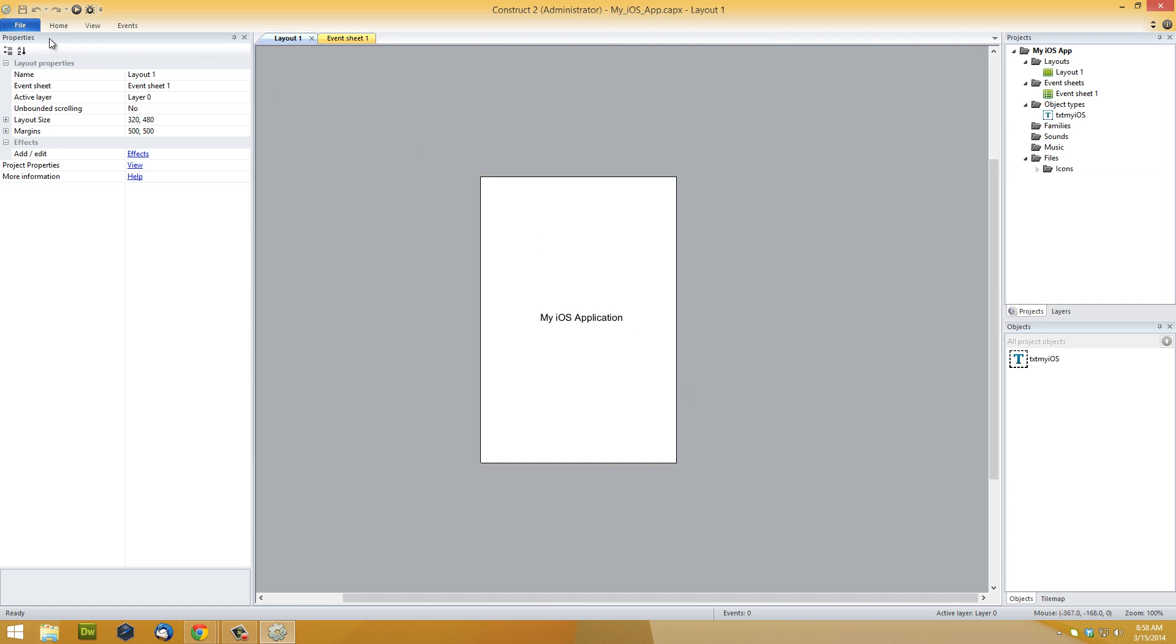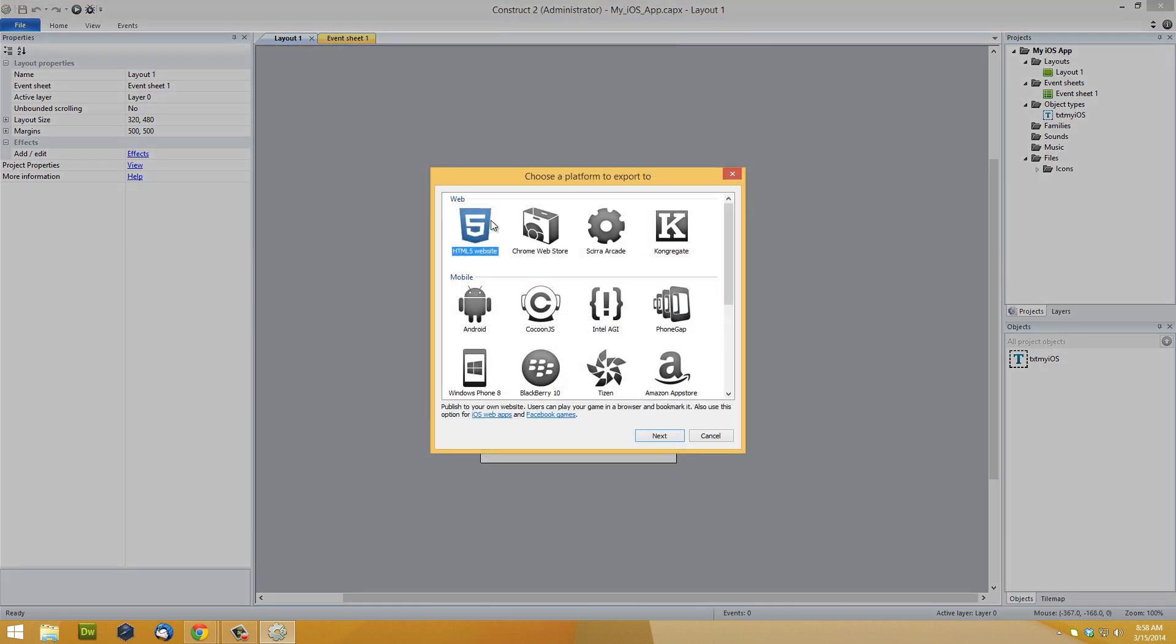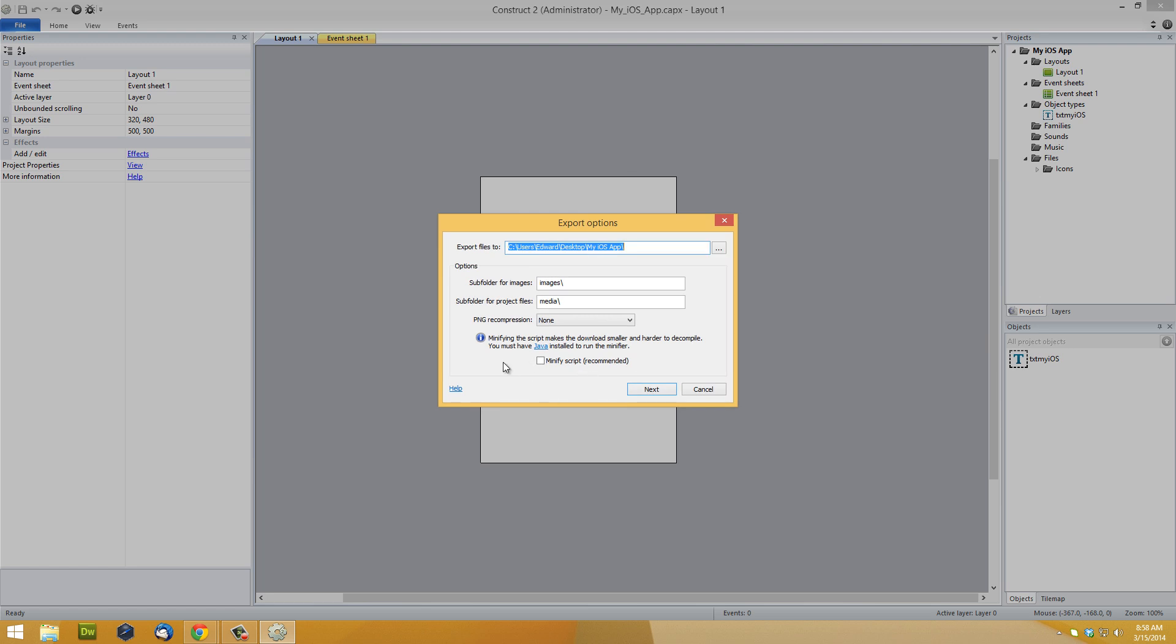What you want to do is go ahead and export your project to HTML5. Be sure to make sure that it's not minified.